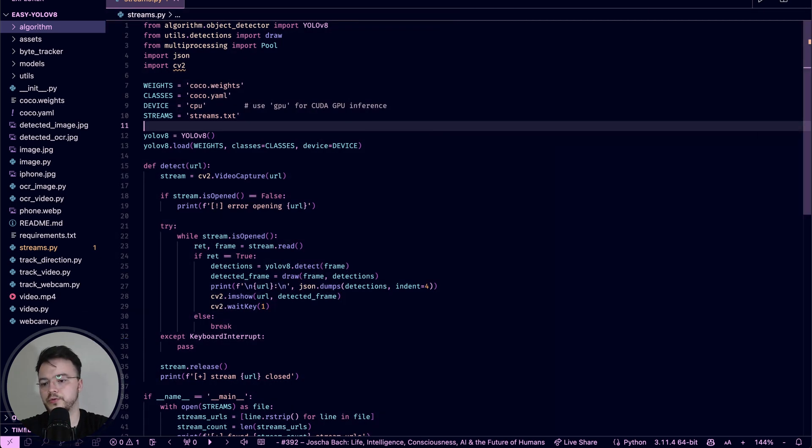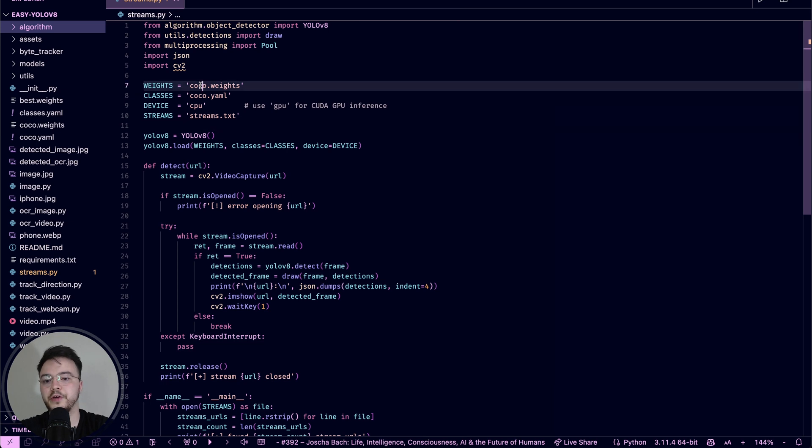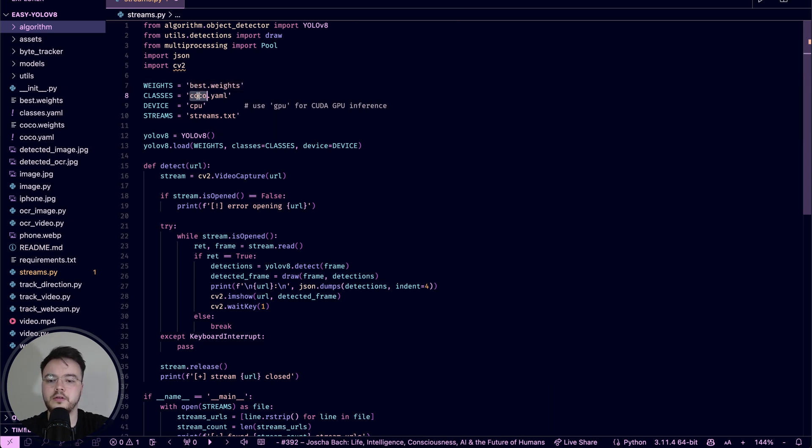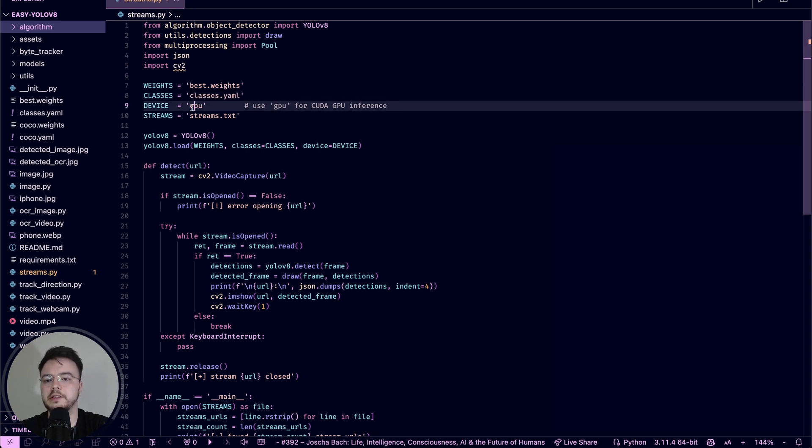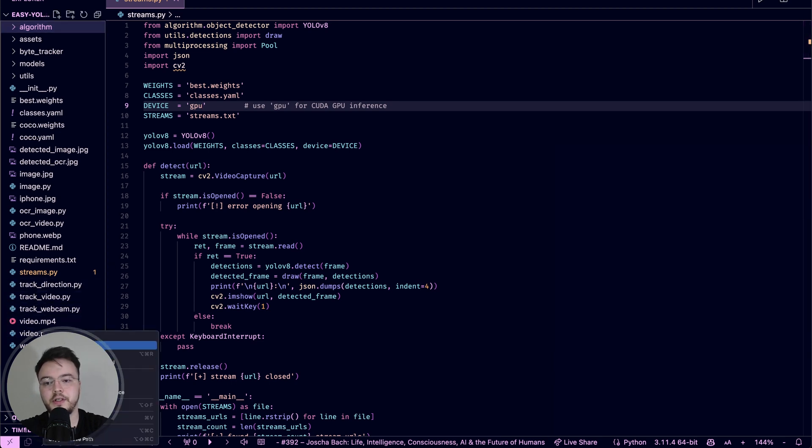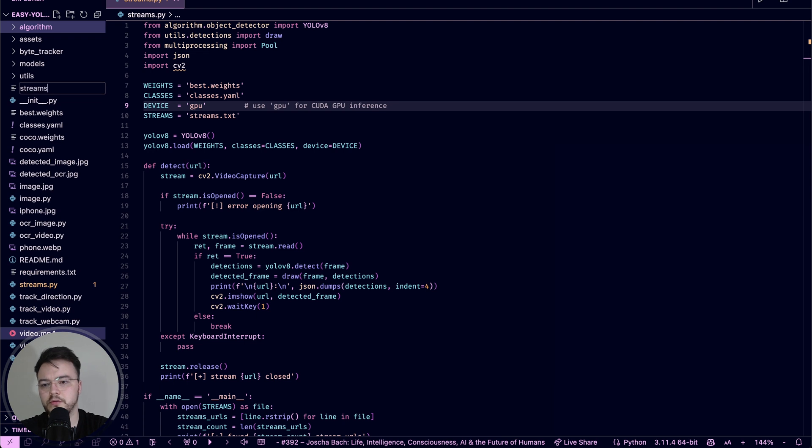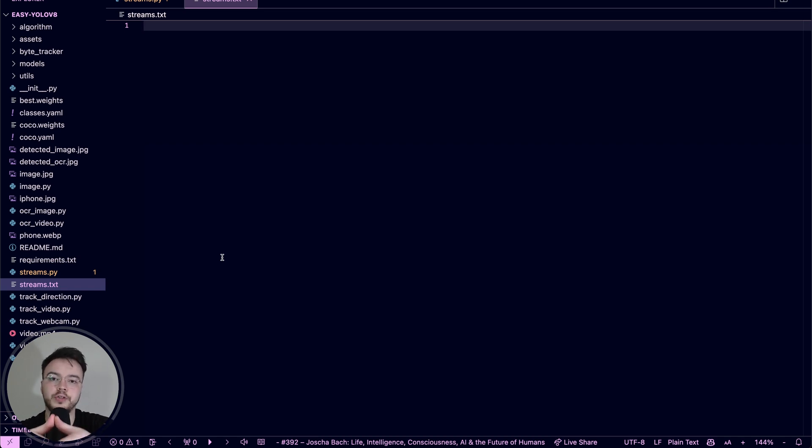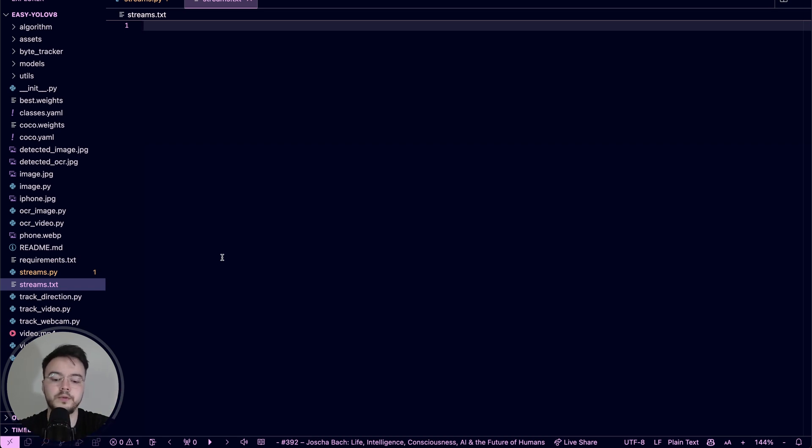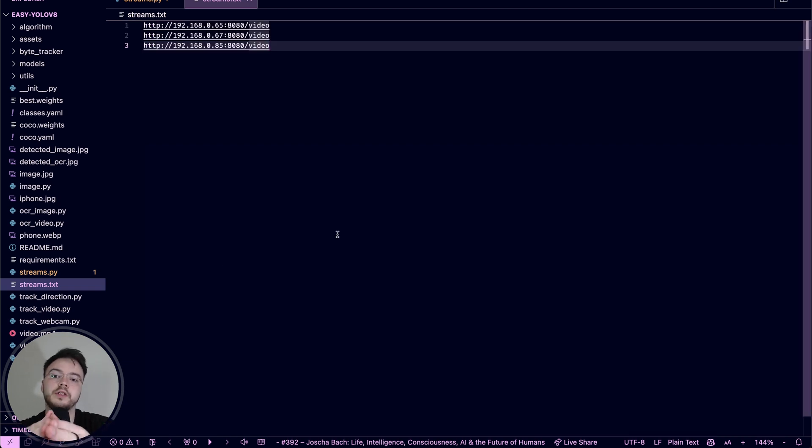And now the next step is to drop the best.pt file here and also the Classes.yaml file. So we have them here, we're going to drop them right there and modify this to the best and Classes.yaml file. Let's set this to GPU. Now we have to create a streams.txt file. Here we set the URLs of our security cameras. As we have three, I'm going to set the URLs of each one. We have this streams.txt file now with the IP addresses of each camera that we have in the house.